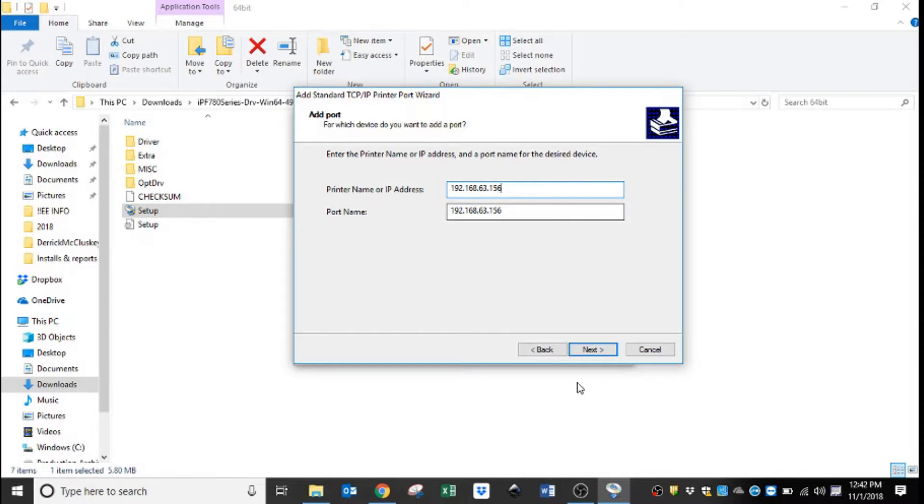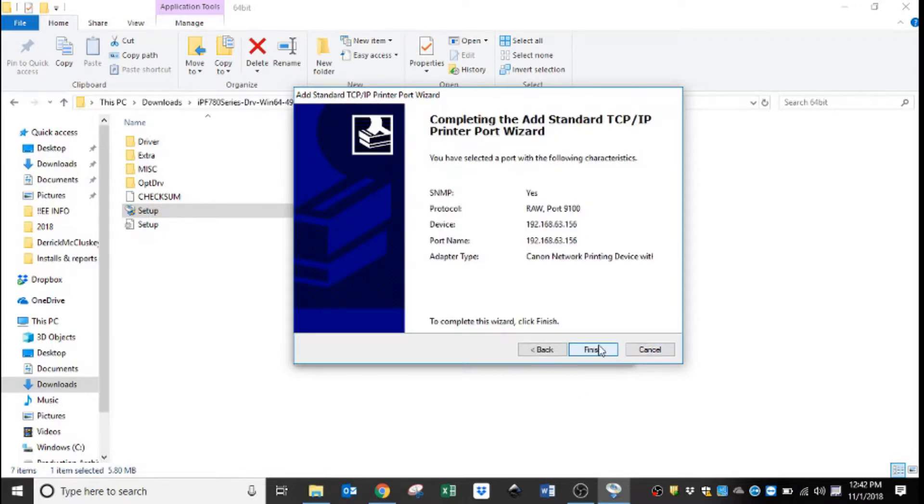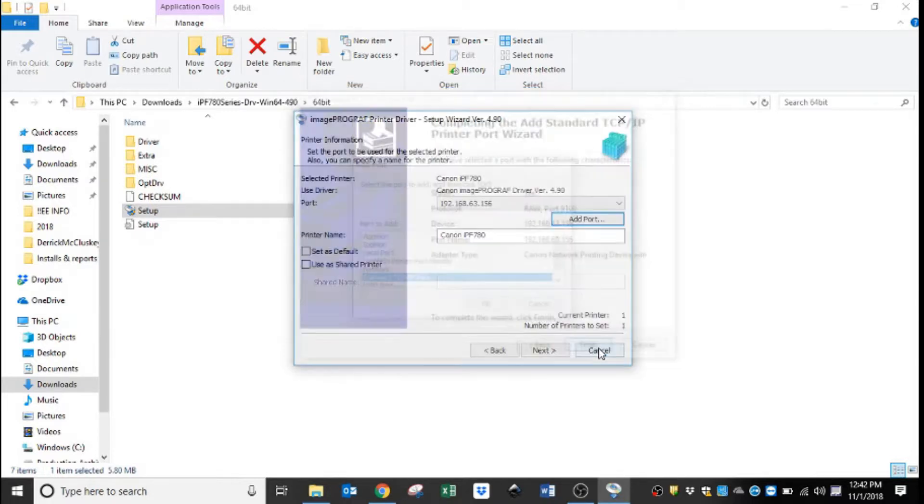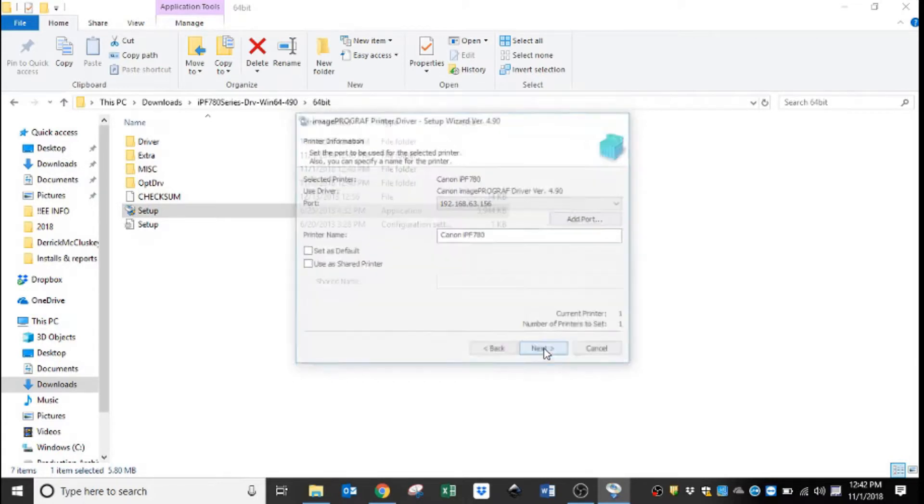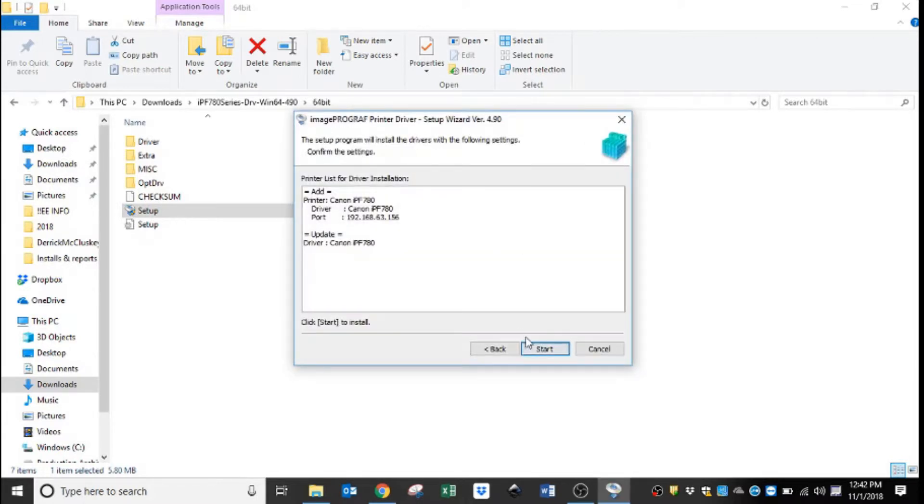Hit next. It's going to search for that device. Once it sees it, it will give you this screen and we hit finish. And then we just follow the prompts out, so now we hit next, start.